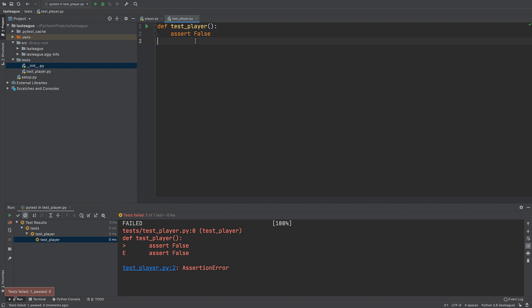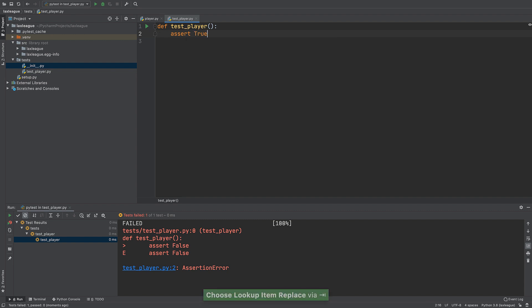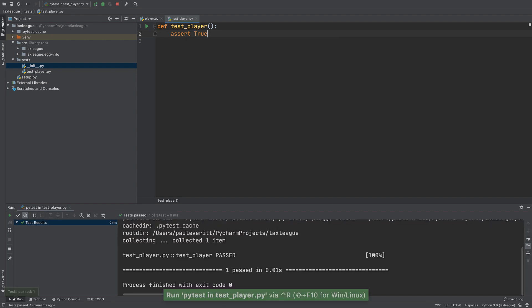One test failed. Let's make it pass. Change false to true and rerun the test using a keyboard shortcut.